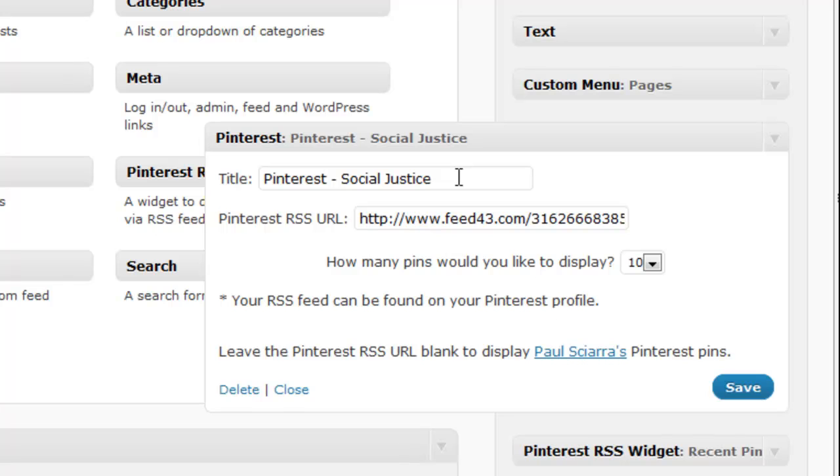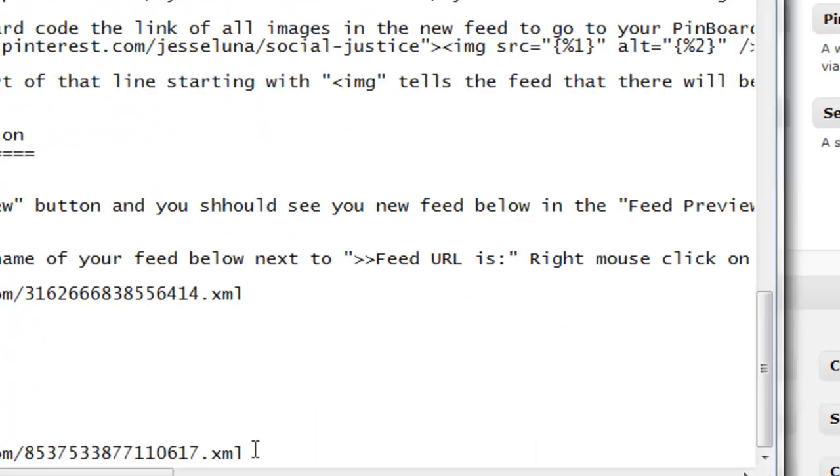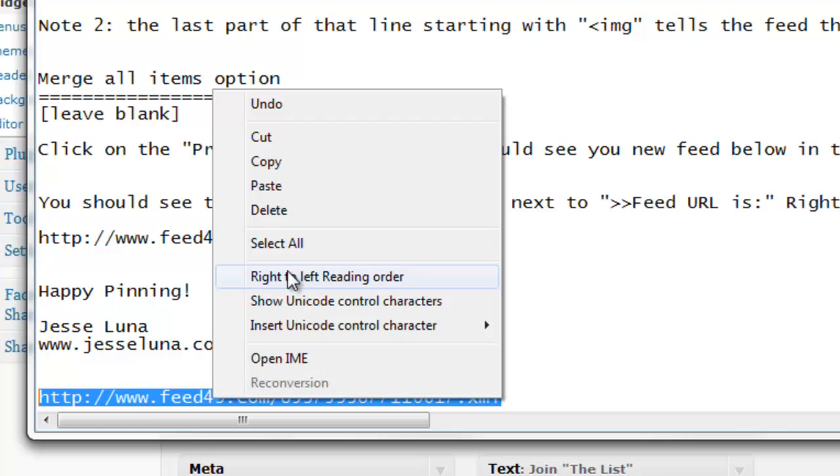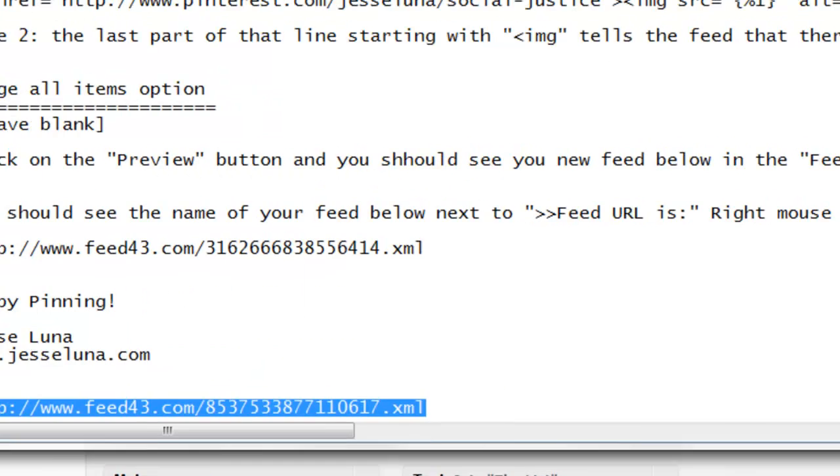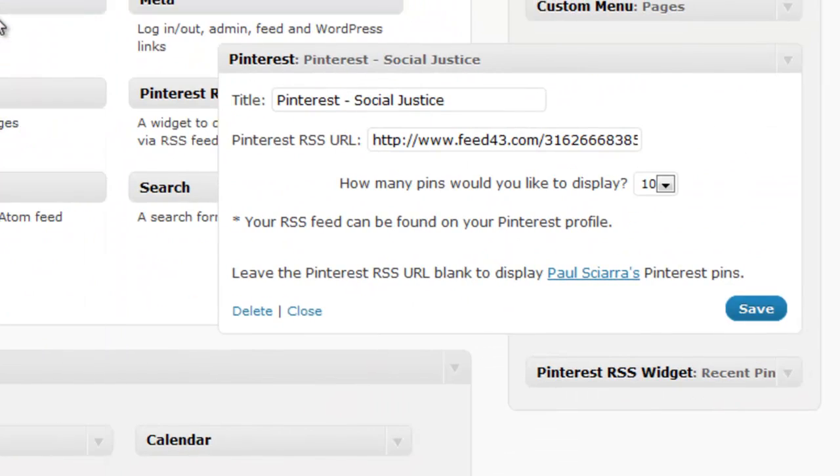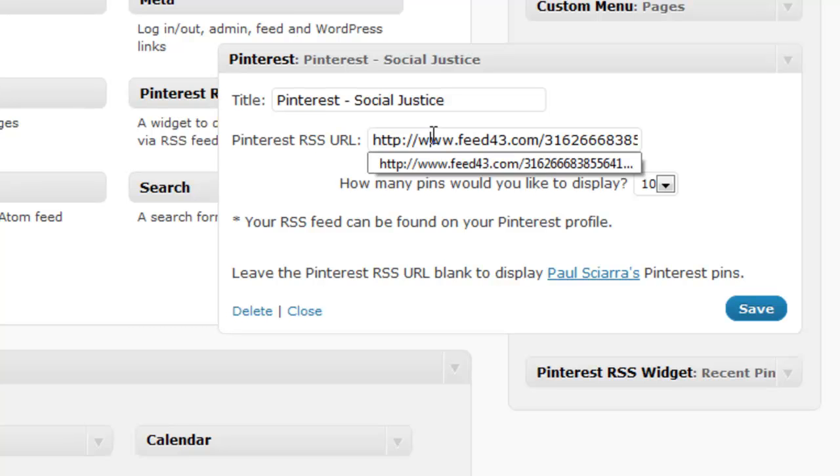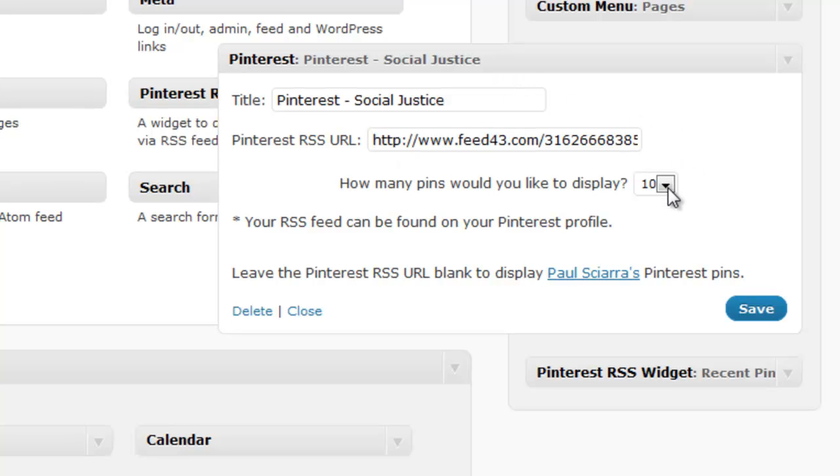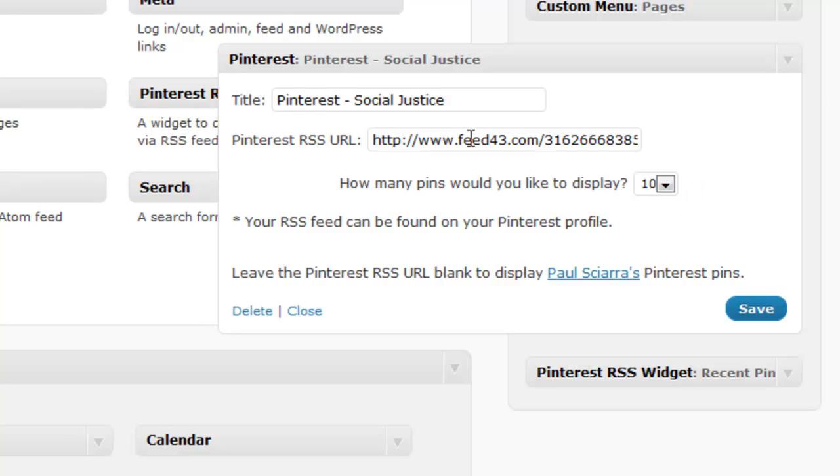Now all you have to do to use it is you set the title. I called it Pinterest-Social Justice. And you get your feed. So let's go back to our little document over here where we stored our feed. I'm just going to copy that from my text file. Minimize that. Come in here. Copy that into there. Decide how many pins you want to show. If you think 10 is too many, you can decrease that. I'm going to go ahead and leave it. If you don't put anything for the RSS feed, the fellow who created this, his stuff is going to show up there. So you want to show your own feed. Once we're ready, we're ready to save that. And we can close. And now let's go ahead and take a look and see what this looks like.